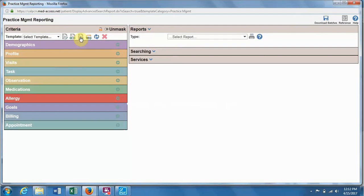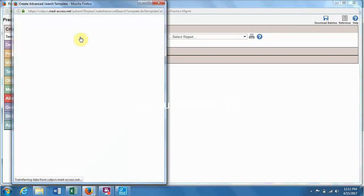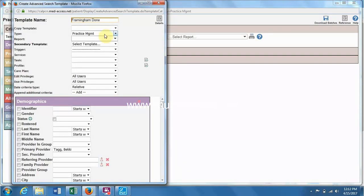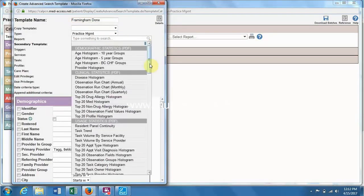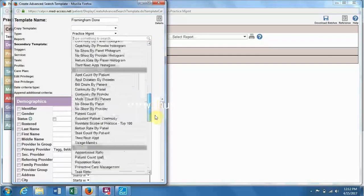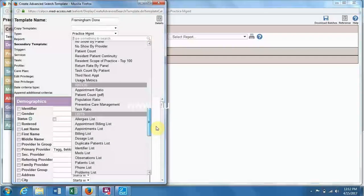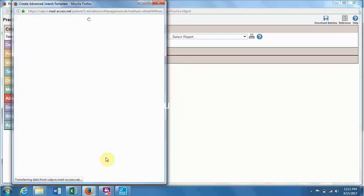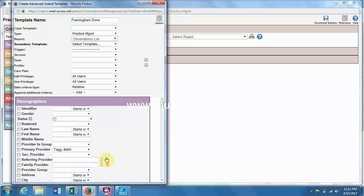So we'll create a new template, and we will call it Framingham Done, and we will select for the report observations list. So this will be for when we create a CSV, and I'll show you that later.